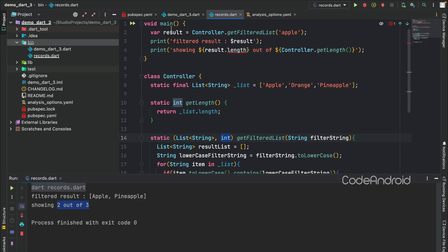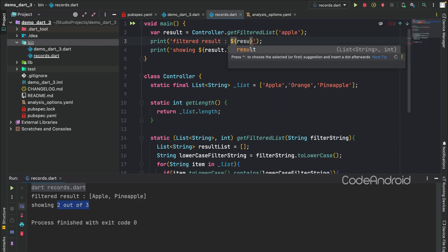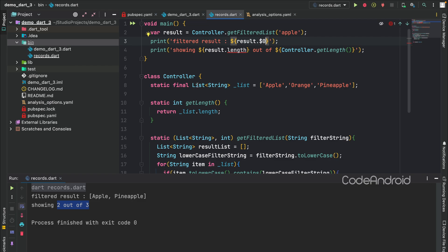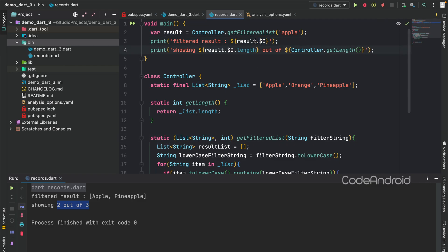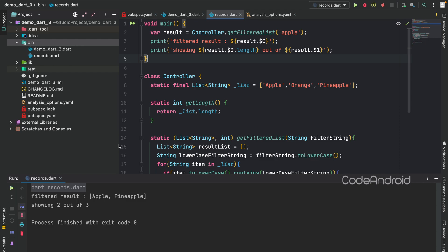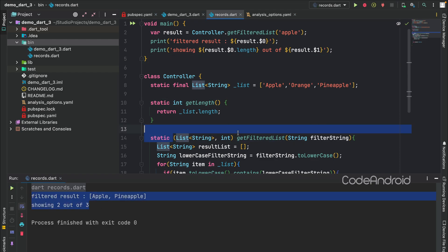Now, we can access the result using $ along with the index. Result of 0 will give the list of string which is filtered. And, instead of getting the length using another function, we can use result of $1. Like this, we can combine more than one data type values using records. Now, we'll see about patterns.